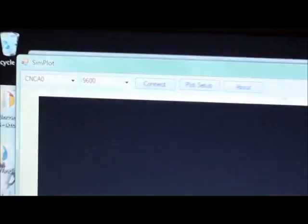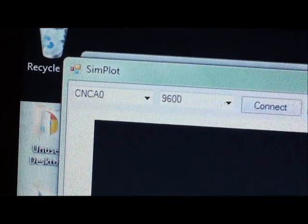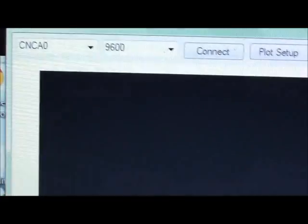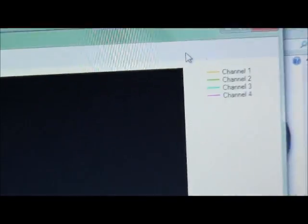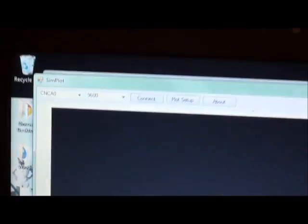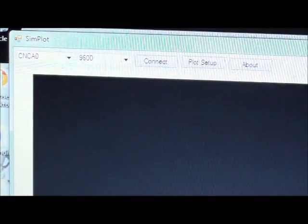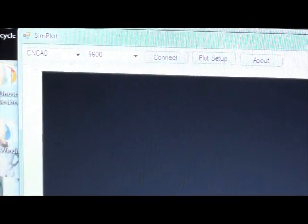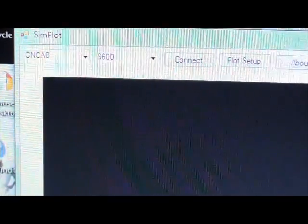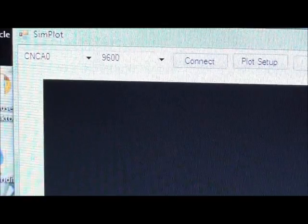I'm using this tool called SimPlot. As you can see here, SimPlot is an open source tool made for viewing four different analog values over serial port. It works on UART connection and you can set different baud rates.